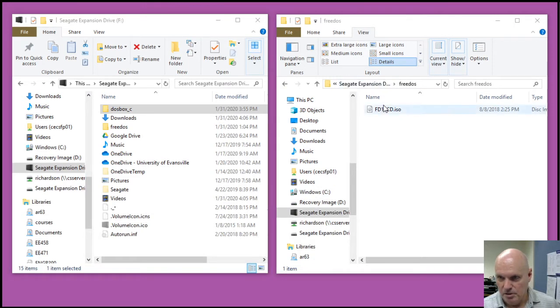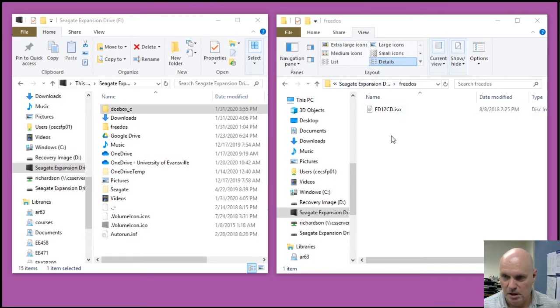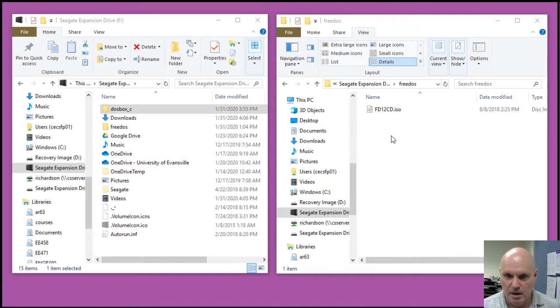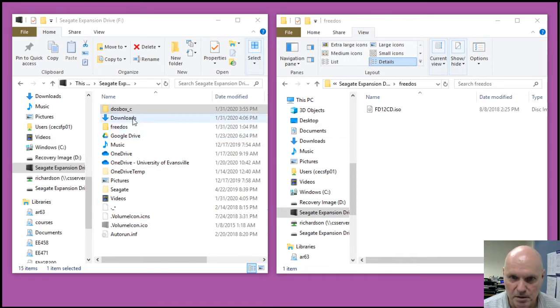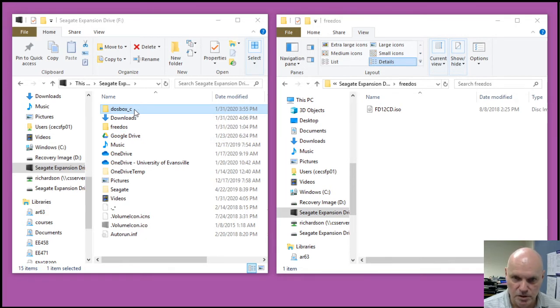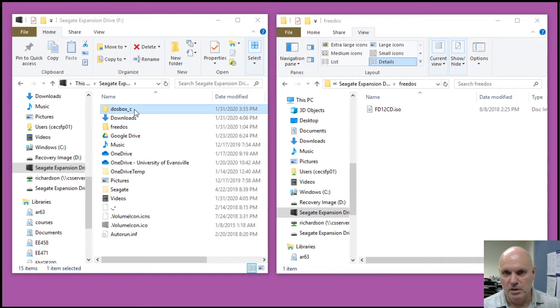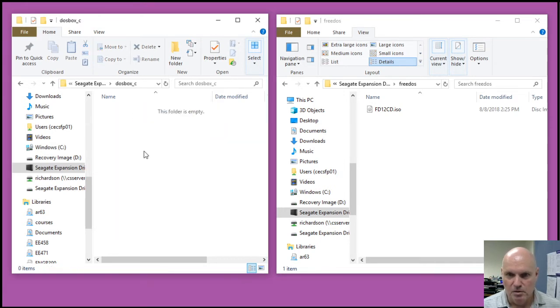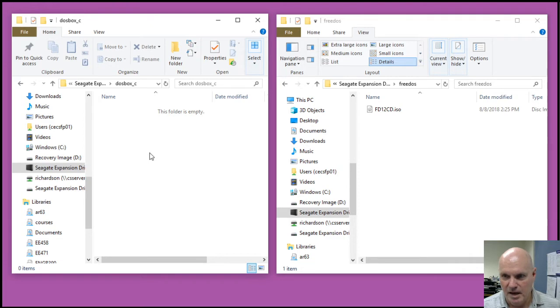I've downloaded it into a FreeDOS directory on my F drive. I also have set up on my F drive a DOSBox underscore C folder that I'm going to use as my C drive in DOSBox. Notice that right now that that is empty.